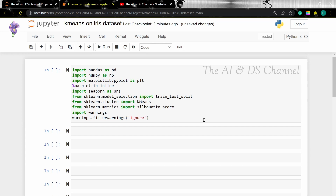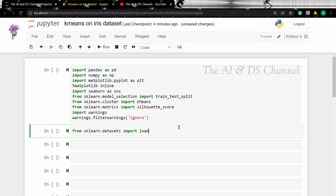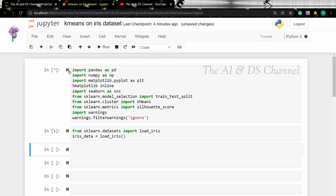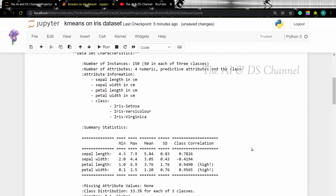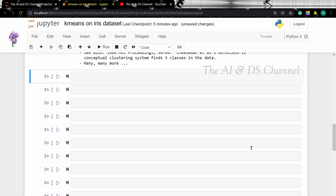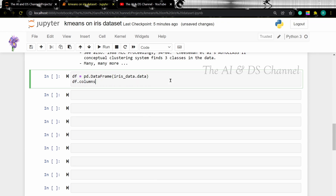Now that we have imported all the required libraries, let's go ahead and import the required dataset. Now let's look at the available description of the dataset. This gives us some more detail about the dataset. The next step is to convert the data into a pandas DataFrame. Let's load the data — IrisData.data — and let's add the column names.